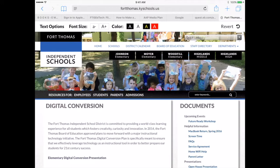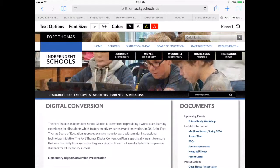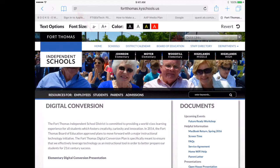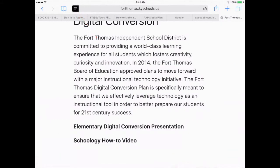In this video I'm going to show you how you can customize the view on different web pages if it has the reader view available. If you're on a web page that has the reader view available, you'll see some lines up in the URL box, and if you press those lines it will take away any ads or embedded content that could be distracting to a student.